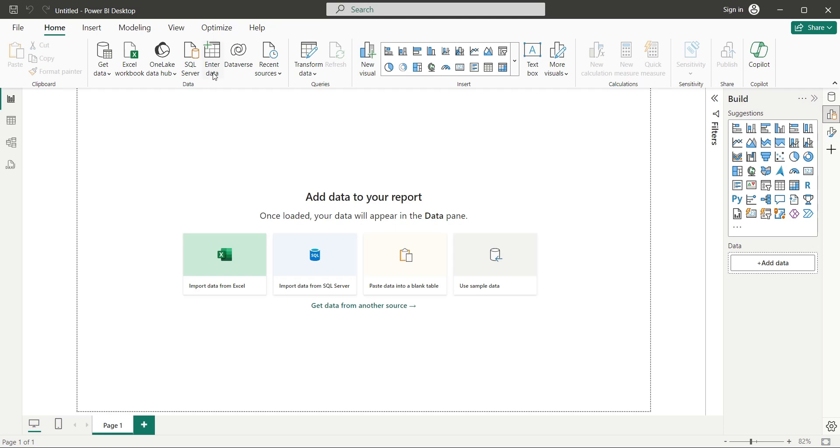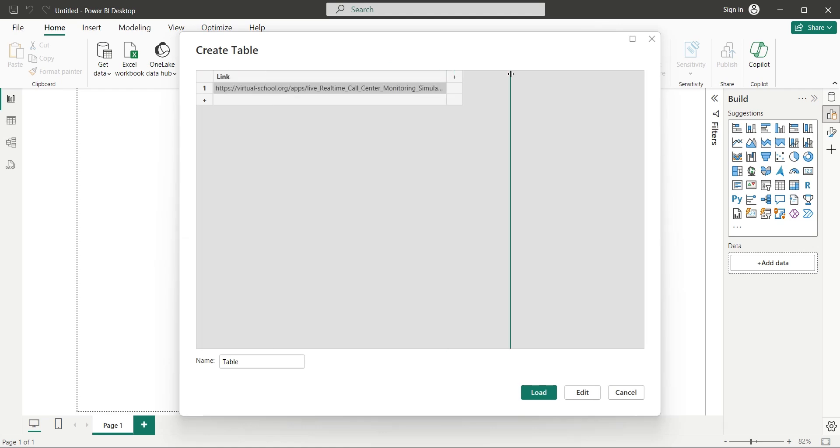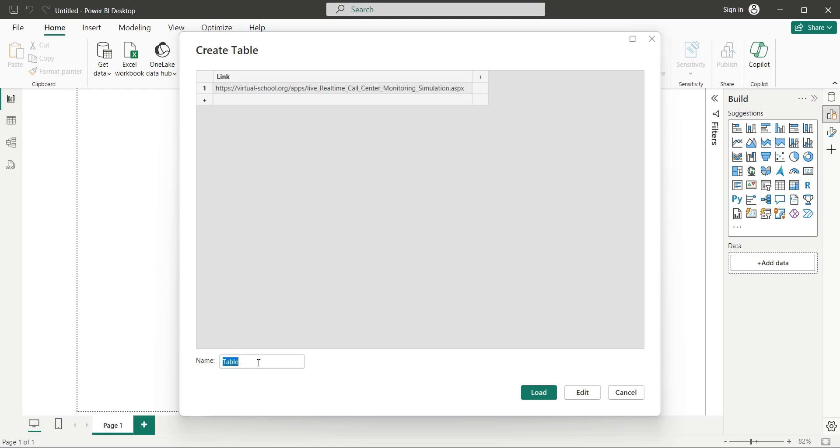To use a URL, we will create a table with one column named link and enter the URL into the first cell. This link, when clicked, gives you few seconds of real-time connectivity. Connectivity is limited to few seconds for the purpose of tutorial only, otherwise the same method is good for unlimited connectivity as well.